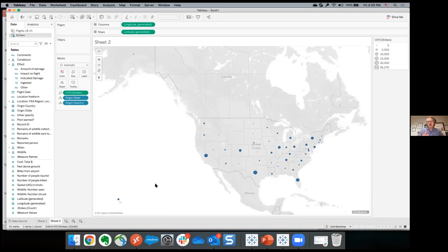Color is not a great way to look at quantitative data. If you take the number of strikes and drop it on the size shelf, size is a much better encoding. You can see there's a pretty big circle for Colorado. If you ponder this, you know that commercial flights pass through Colorado between the two coasts, and there's bird migration along the eastern side of the Rockies, so there are a lot of birds in Colorado.